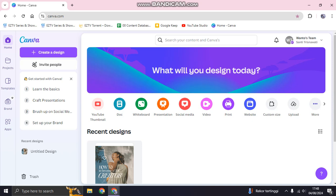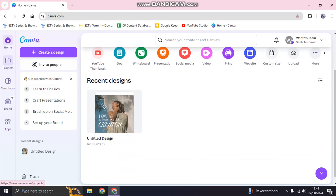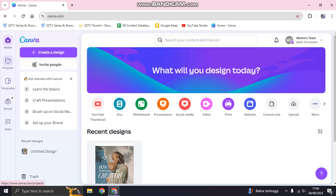Hi guys, welcome back. In today's tutorial I'm going to show you how you can create a quiz on Canva. The first thing you need to do is open canva.com in your browser, then start by logging in. After that, this is the Canva home page.